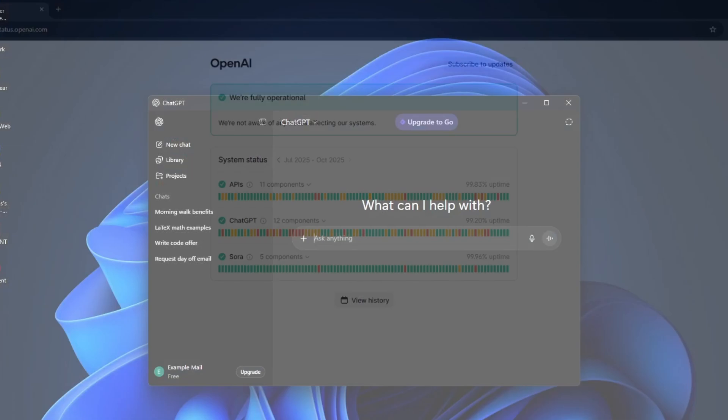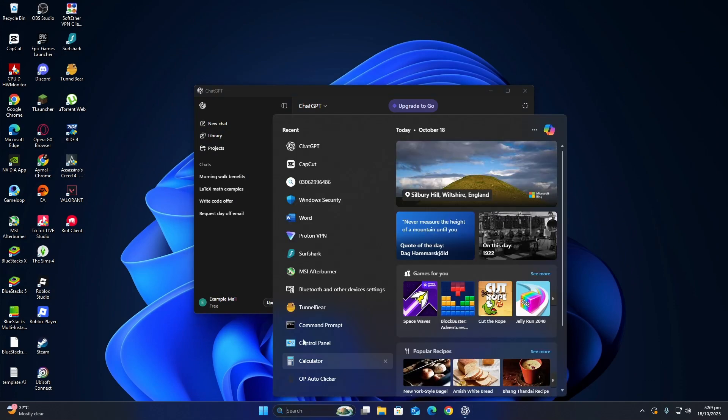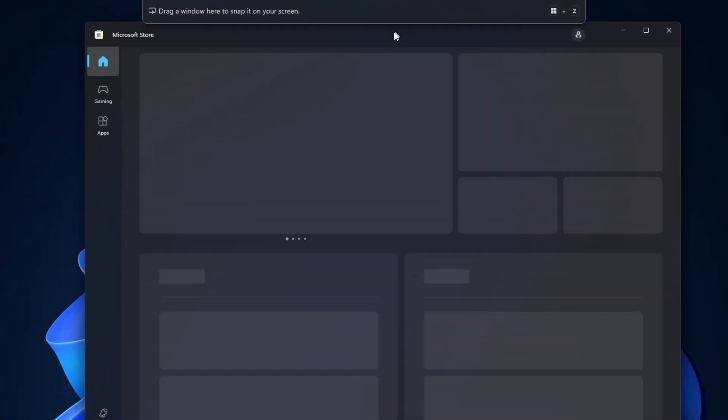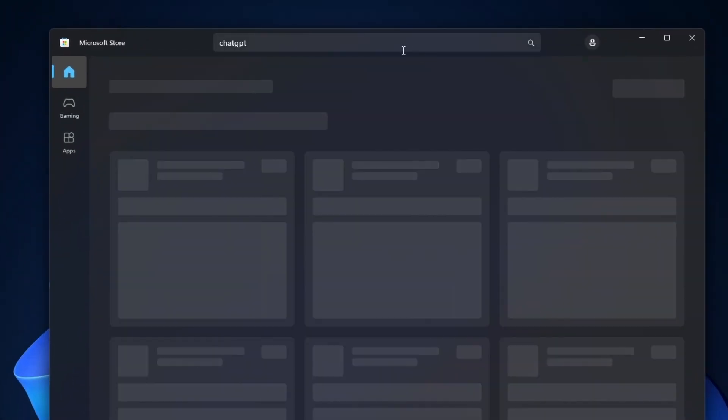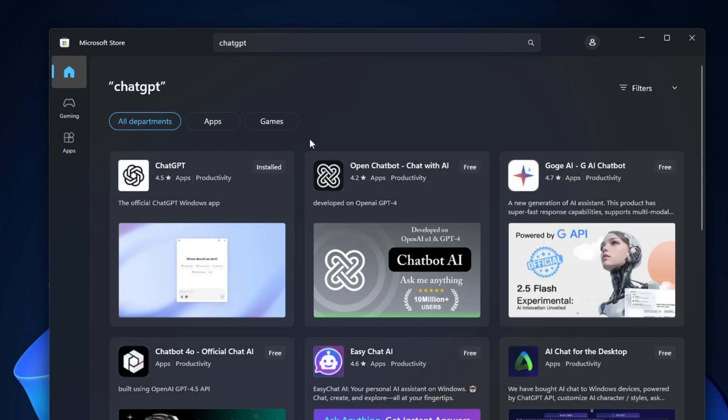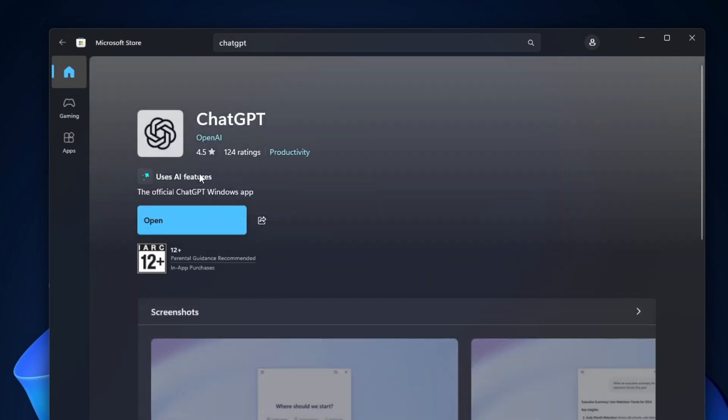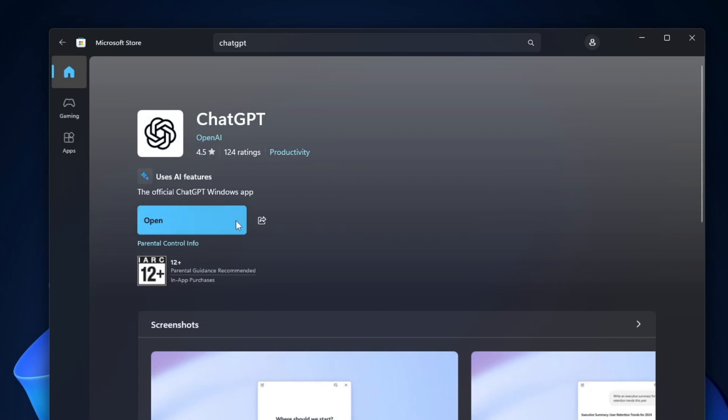if none of these steps help, reinstall the ChatGPT app. To do this, open the Microsoft Store, find ChatGPT, and uninstall it. Then reinstall it from the store and open it again. This refreshes the app files and can solve hidden software issues.